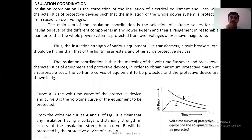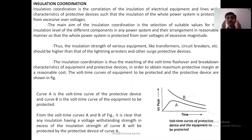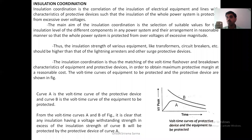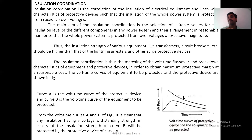Now we are going to the topic of insulation coordination, using the volt-time curves. What do we mean by coordination? Insulation coordination is a correlation of the insulation of the electrical equipment and lines with the characteristics of the protective device. The insulation of the devices whose insulation is to be protected should be correlated with the characteristics of the devices which are protecting that equipment.